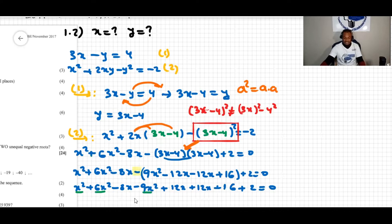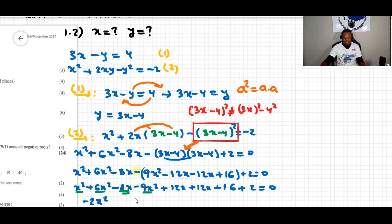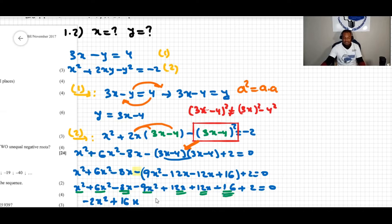Now combining like terms — I underline them to keep track. For x squared terms: x squared plus 6x squared gives 7x squared, minus 9x squared gives negative 2x squared. For x terms: negative 8x plus 12x plus 12x gives positive 16x. For constants: negative 16 plus 2 gives negative 14. So: negative 2x squared plus 16x minus 14 equals zero.